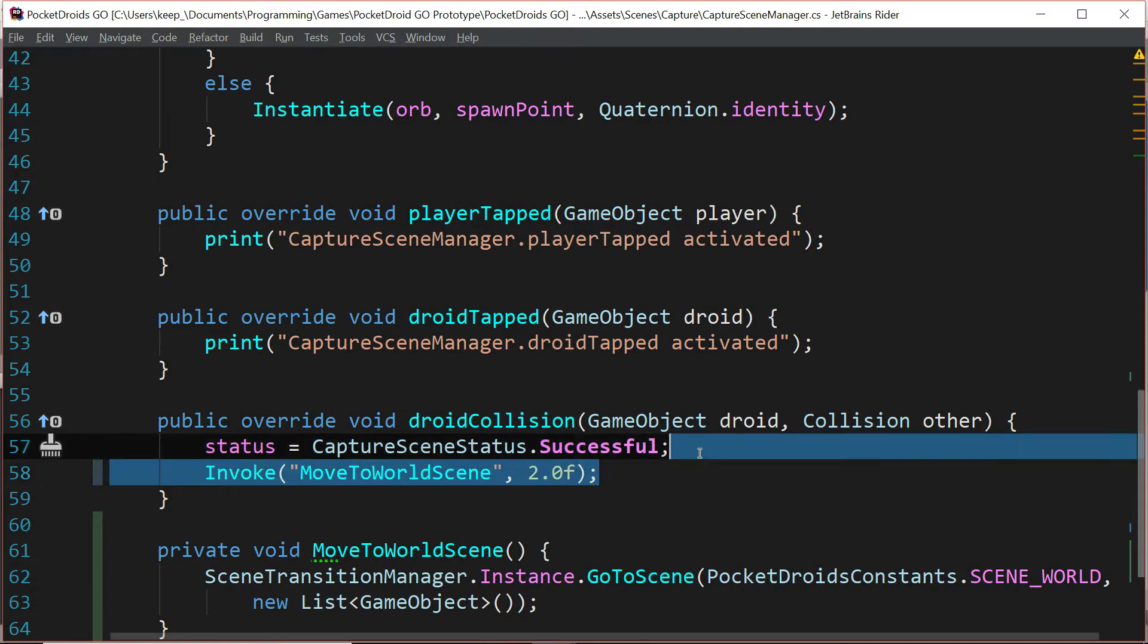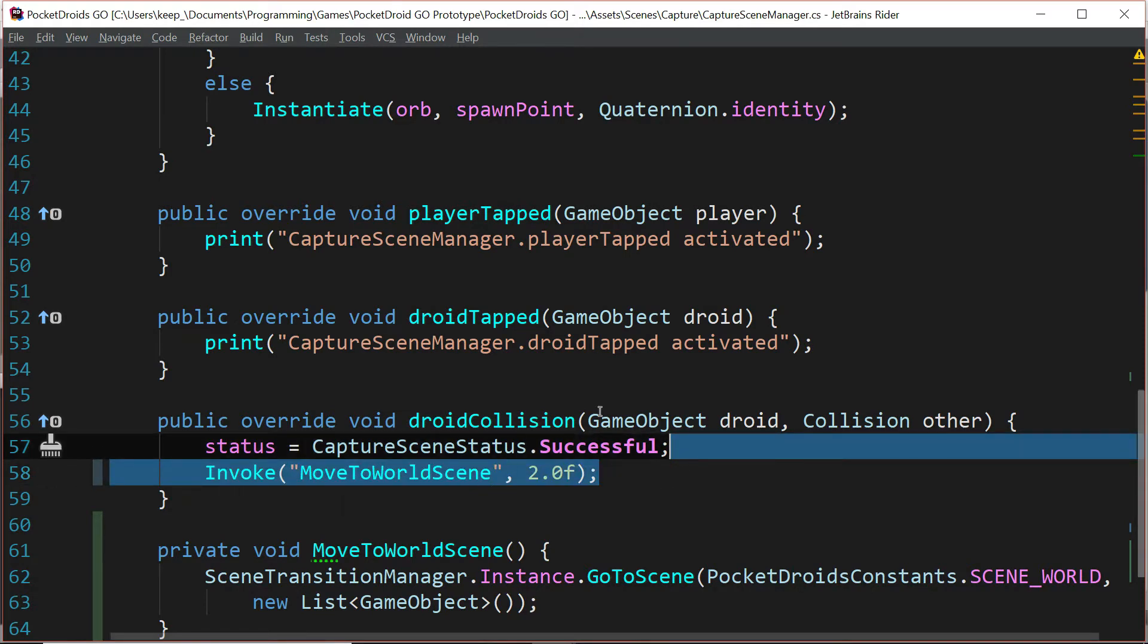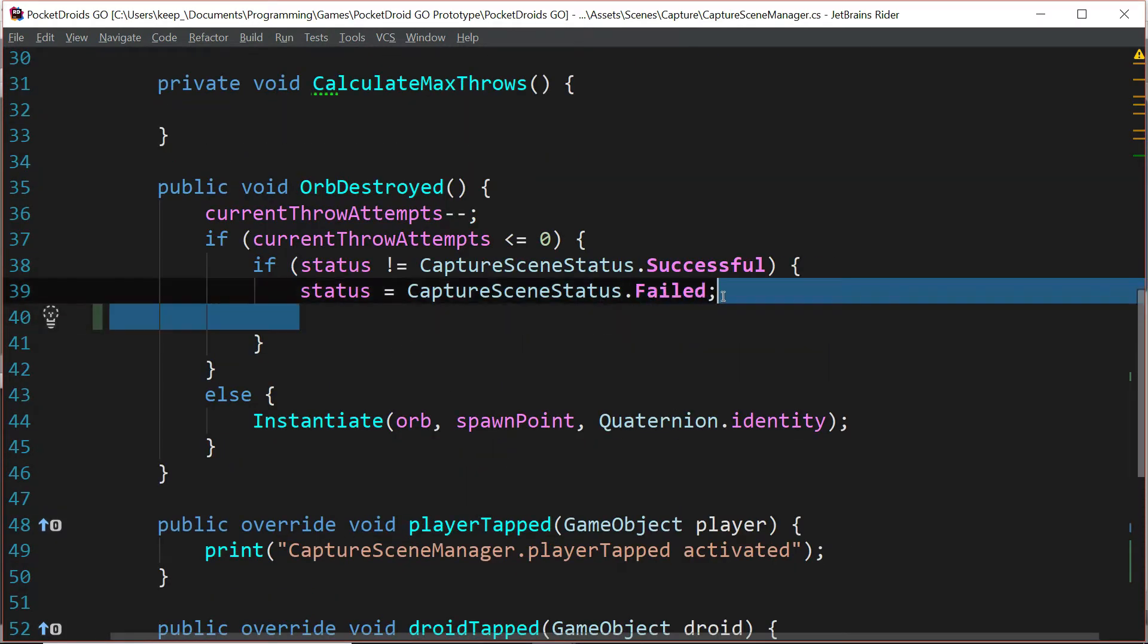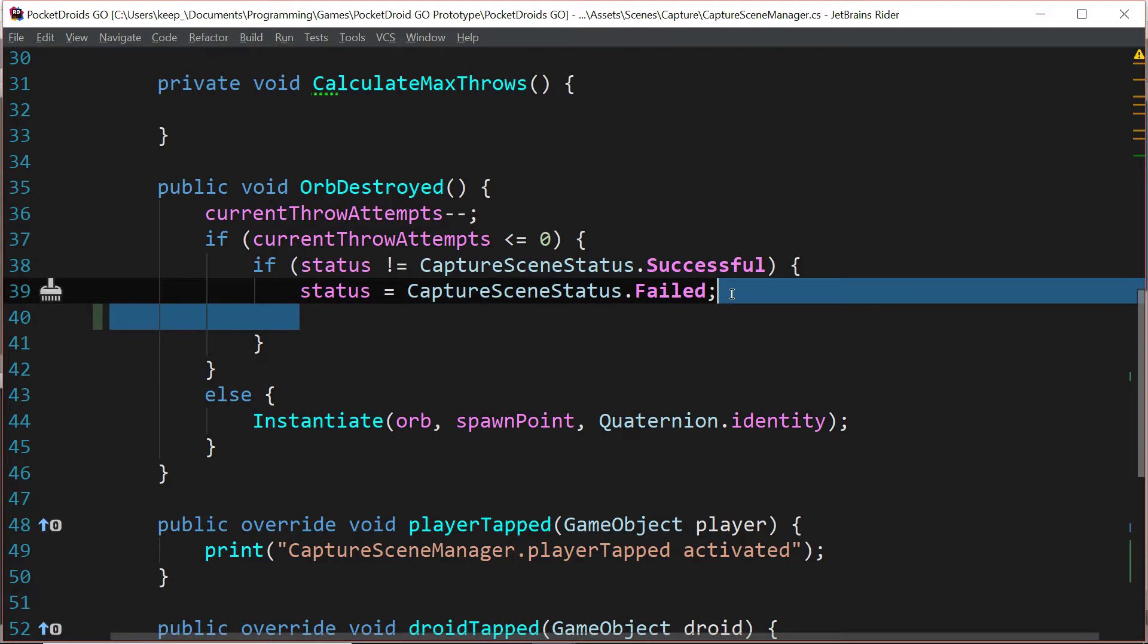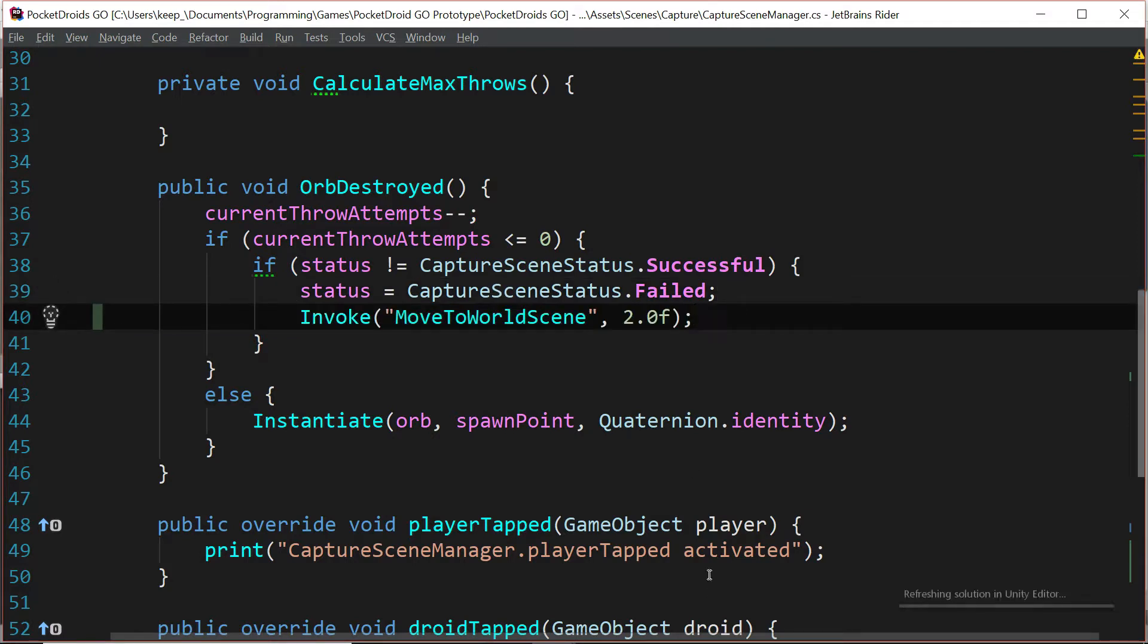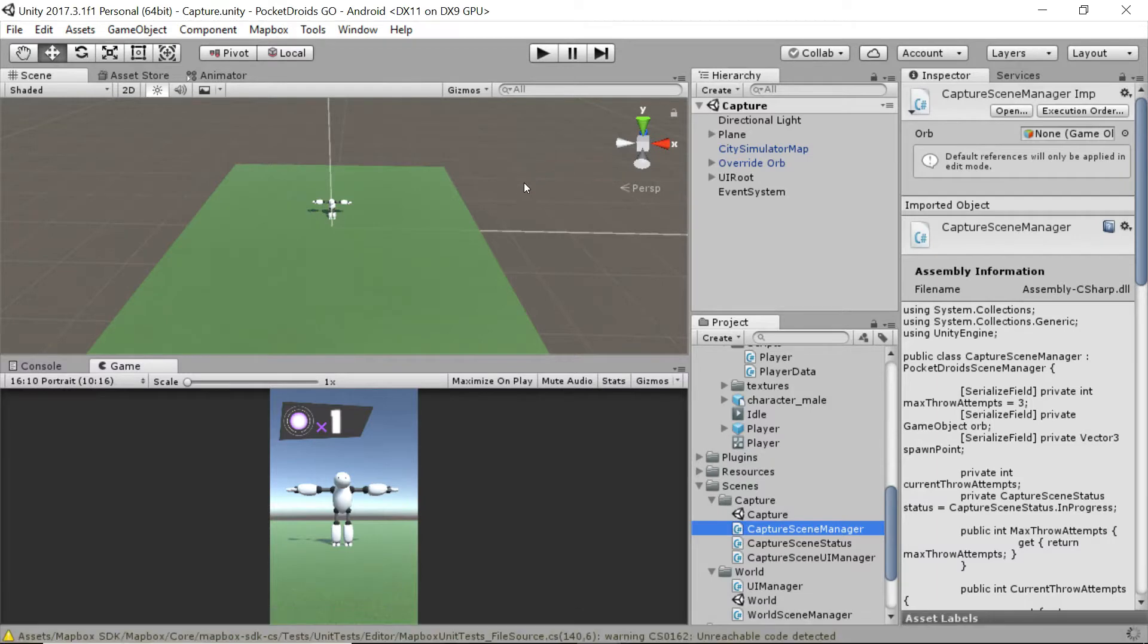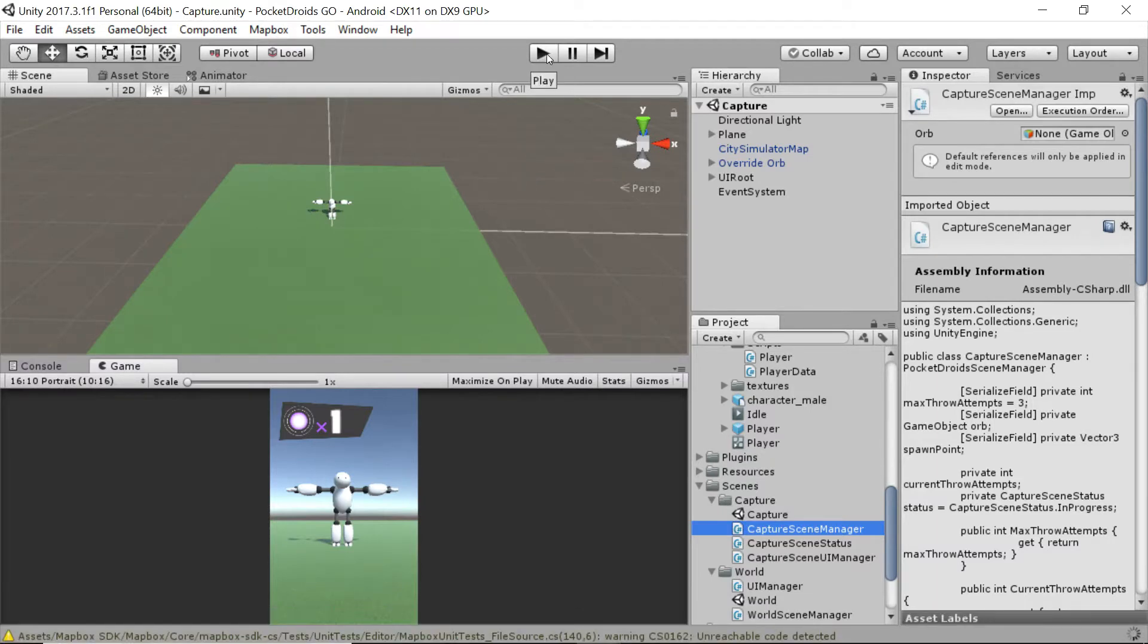And I'm going to copy that call. And up here in orb destroyed, I'm going to make the exact same call. Now let's save it and let's go take a look back in Unity and see how that looks for us.